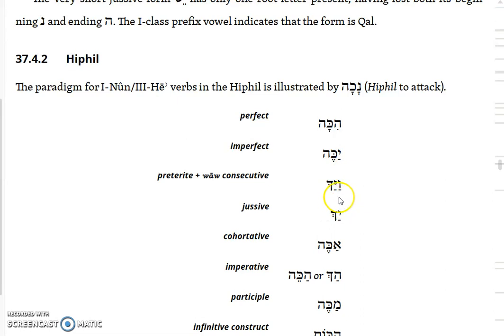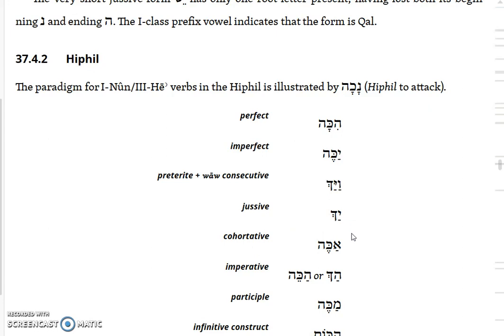There's no nun and there's no hey, and you just have to figure out that the root of that is naka, to smite. Since it's a pretty common form, after a while you learn to recognize those things. And if you have the Logos Hebrew Bible, you can right-click on it and it'll tell you what the root is and take you to the dictionary form if you're unsure.